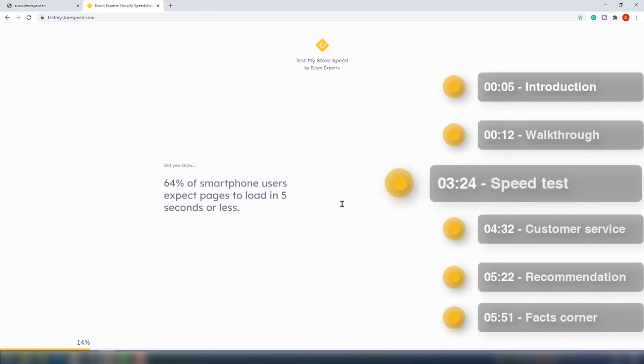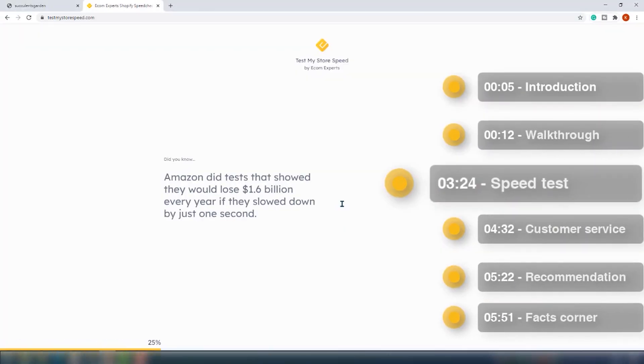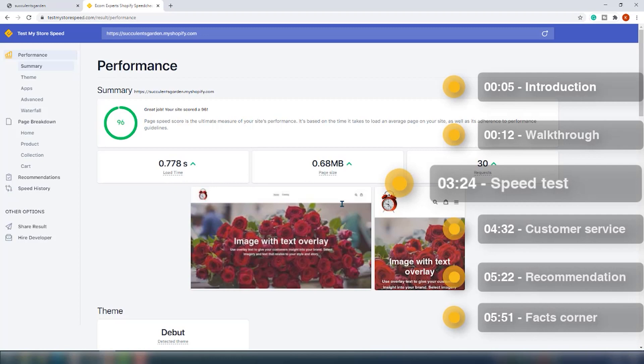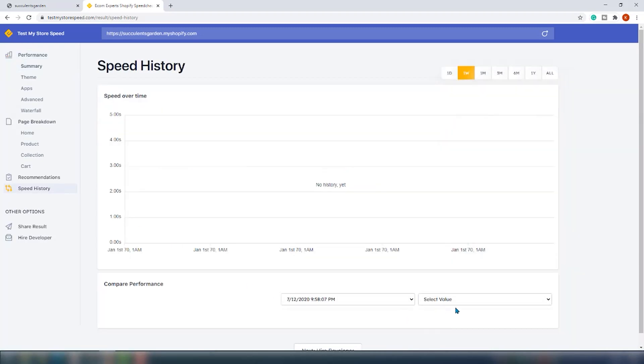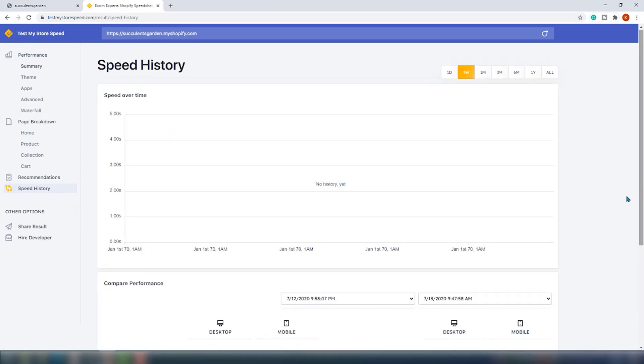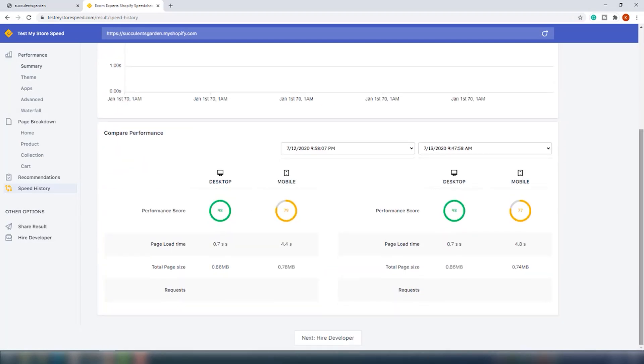Dropshipping apps like these usually don't affect store speed that much because they tend to function in the back end of the store. We tested the store before we added the app so we can easily compare the results in the history section. This app is functioning in the back end, so if you decide to start selling with DSers, you don't really have to worry about it affecting your store speed, which is good.